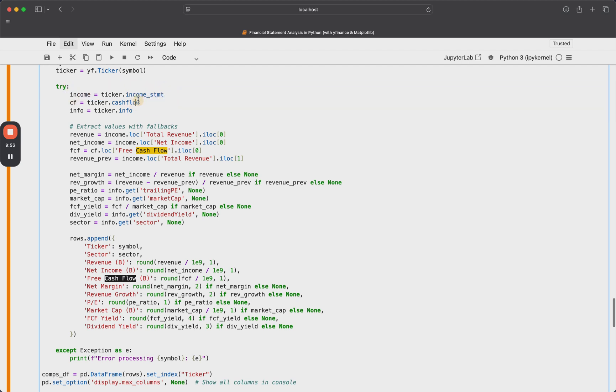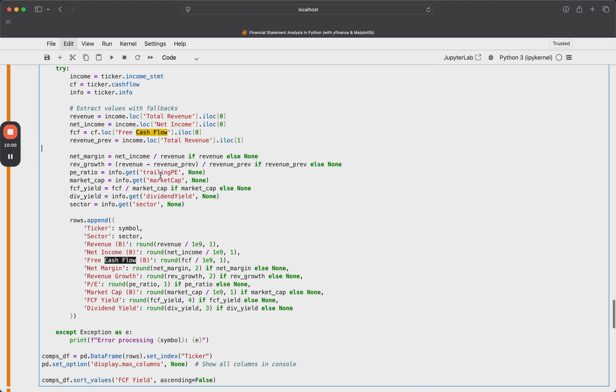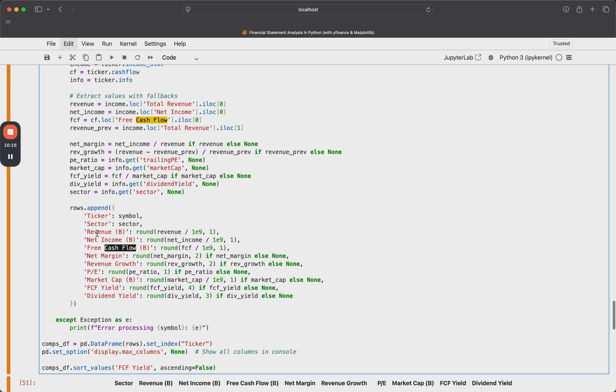And then inside the try block, we're just going to pull off everything that we need. So we'll pull off the income statement, the statement of cash flows, we'll extract the values like the revenue, the net income, free cash flow, and so on. And then we're going to just basically calculate the different metrics that we need. So the net margin, the revenue growth, the PE ratio. And in all of these cases, it's robust error handling. So if any of the values are missing, we'll just get a none back. It'd basically be like an NAN value.